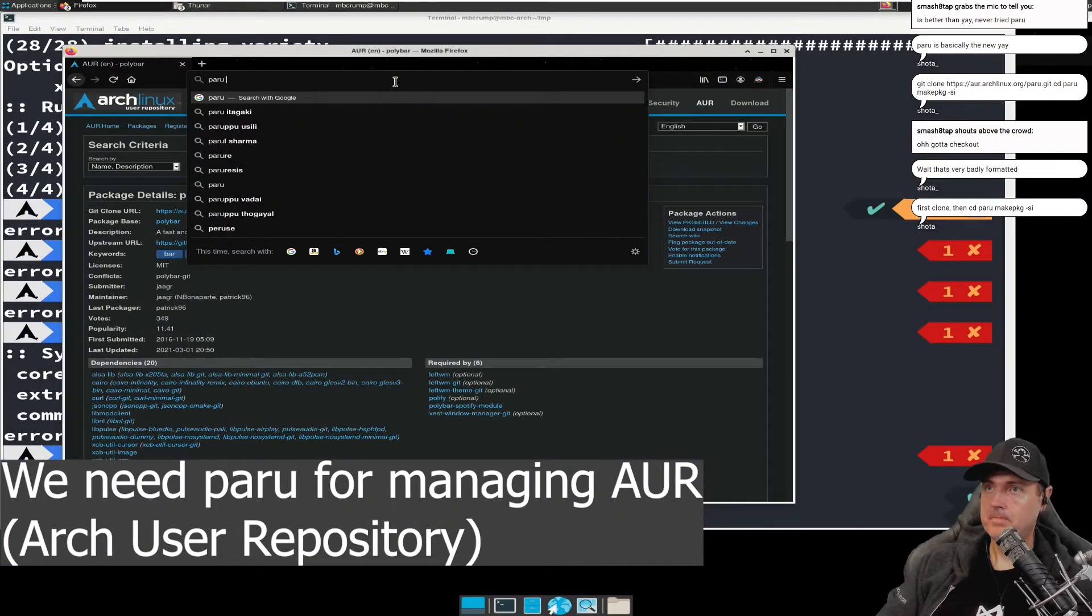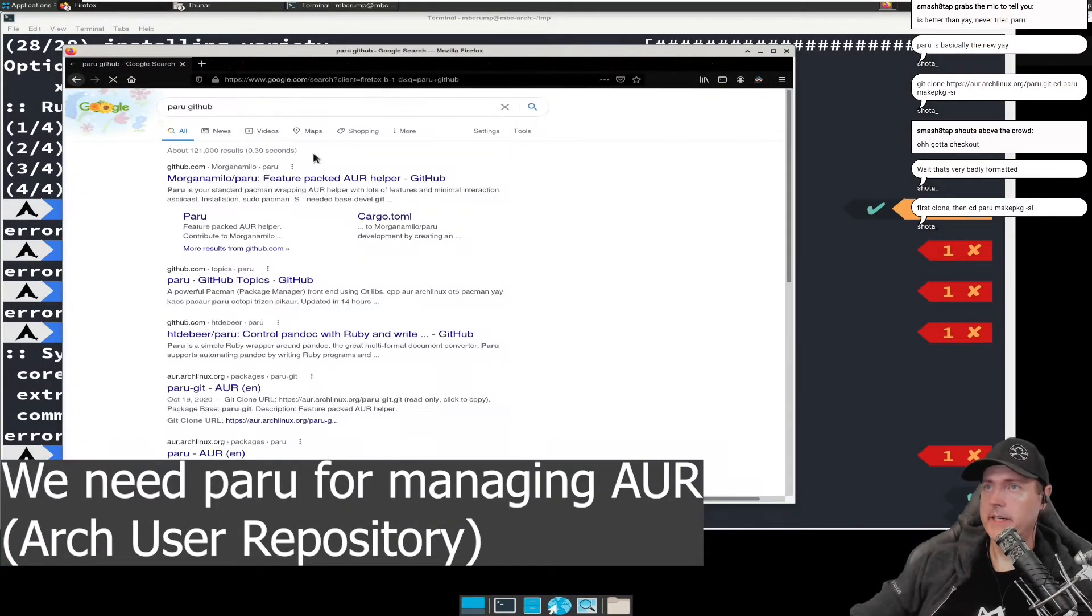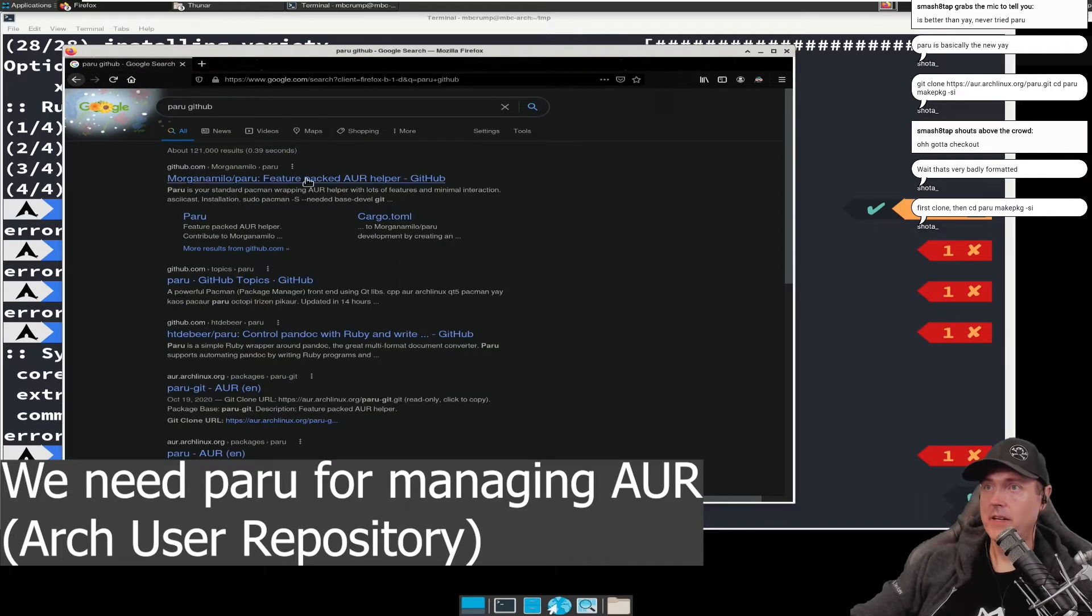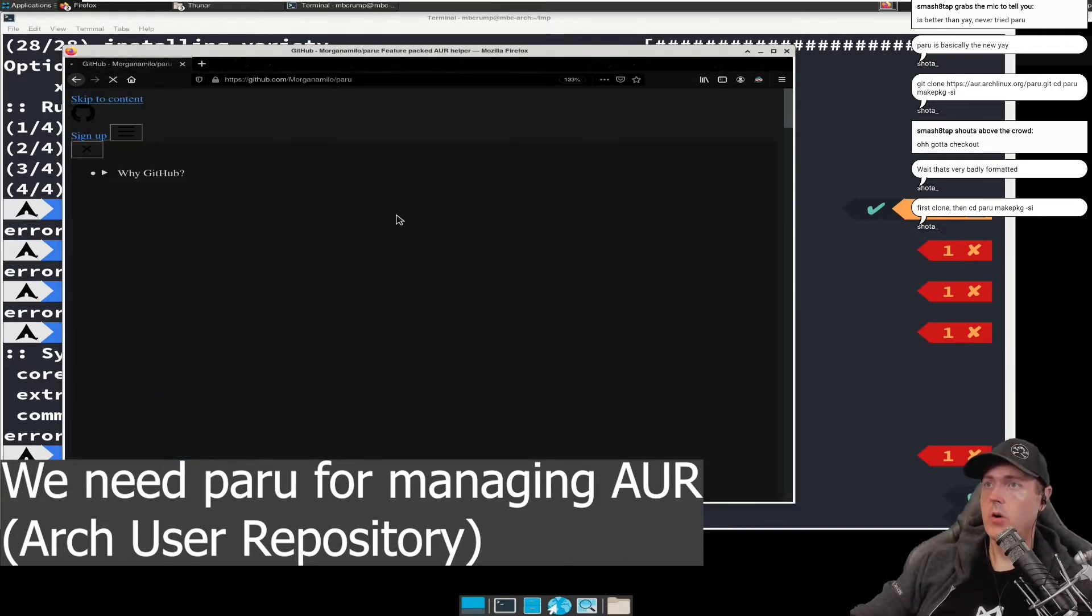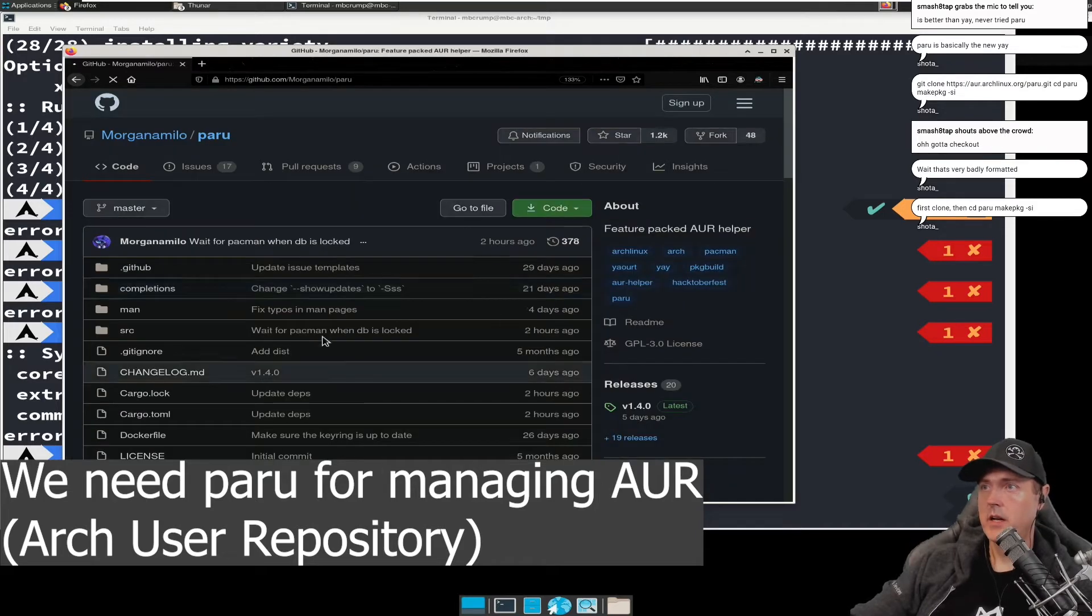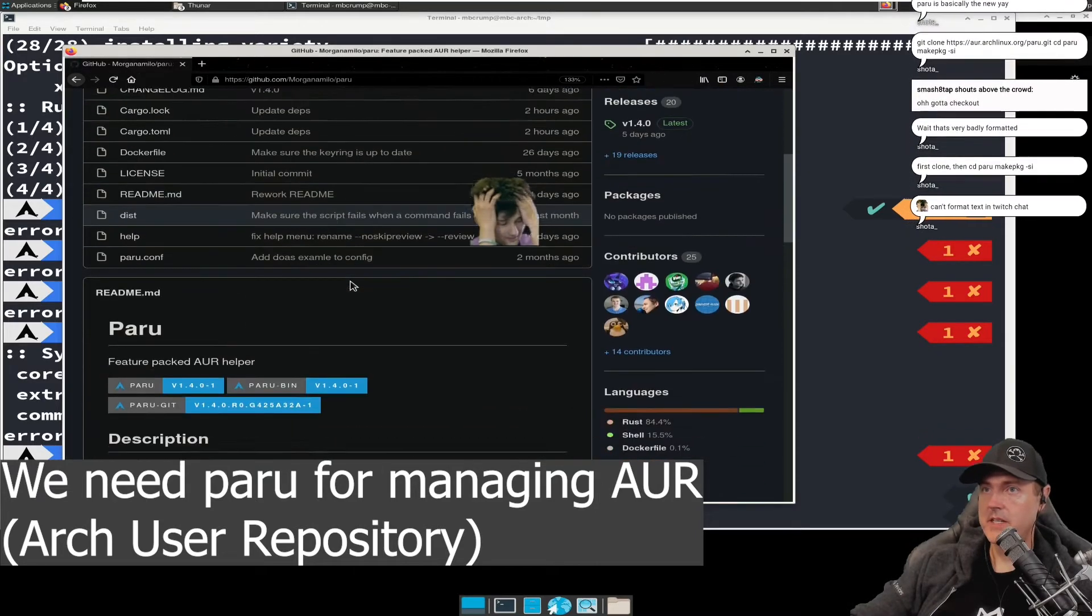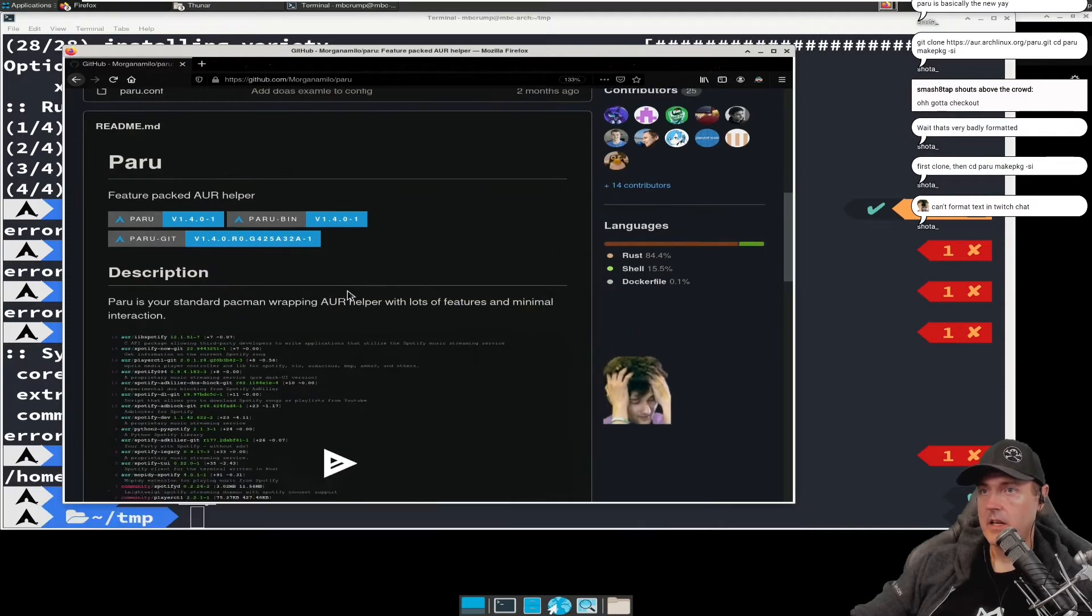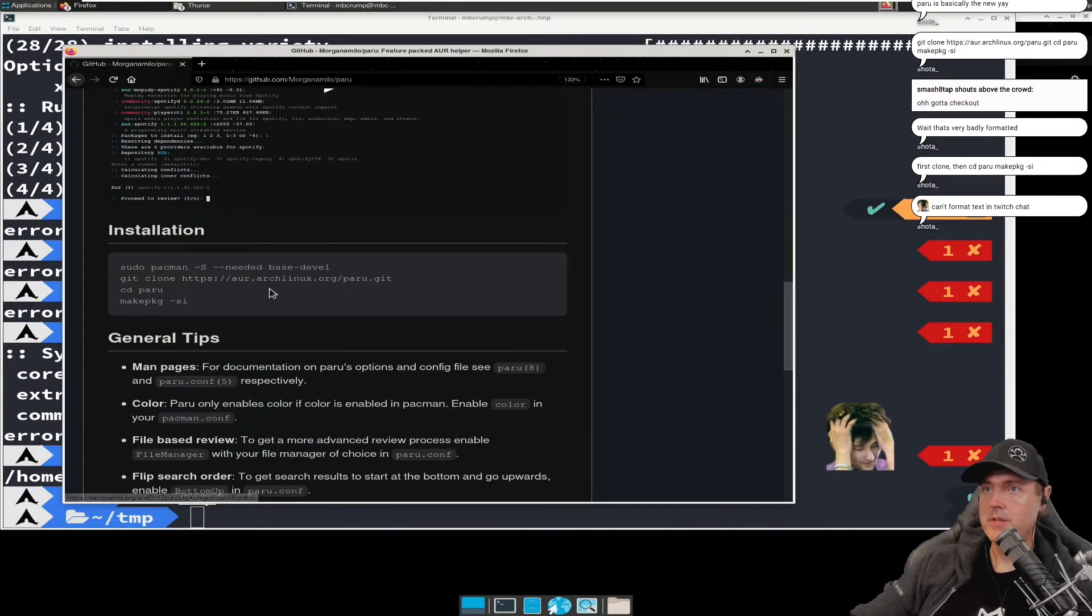P-A-R-U GitHub and let's see what we get here. So this is a featured packed AUR, so this is the Arch user repository. This is where the community can build some of these things. Let's see how we would install this thing.